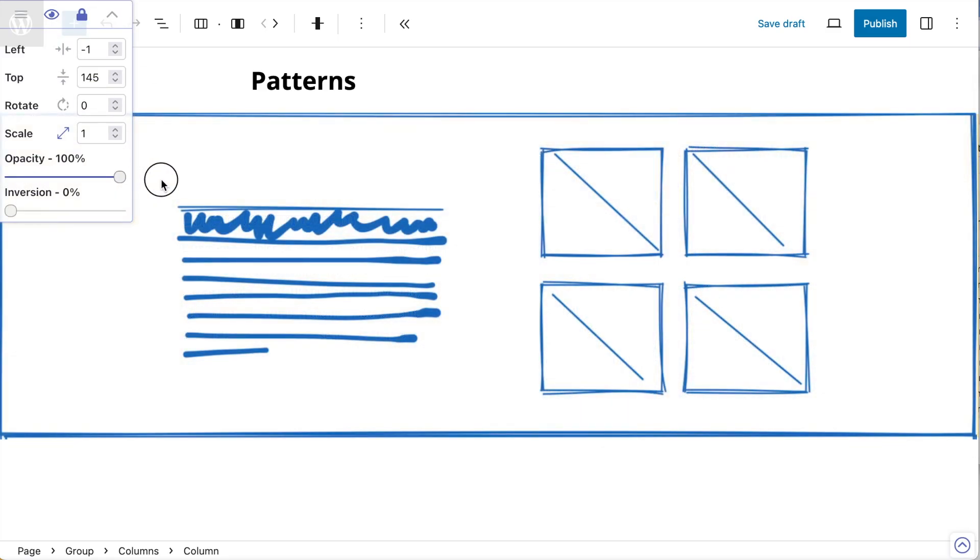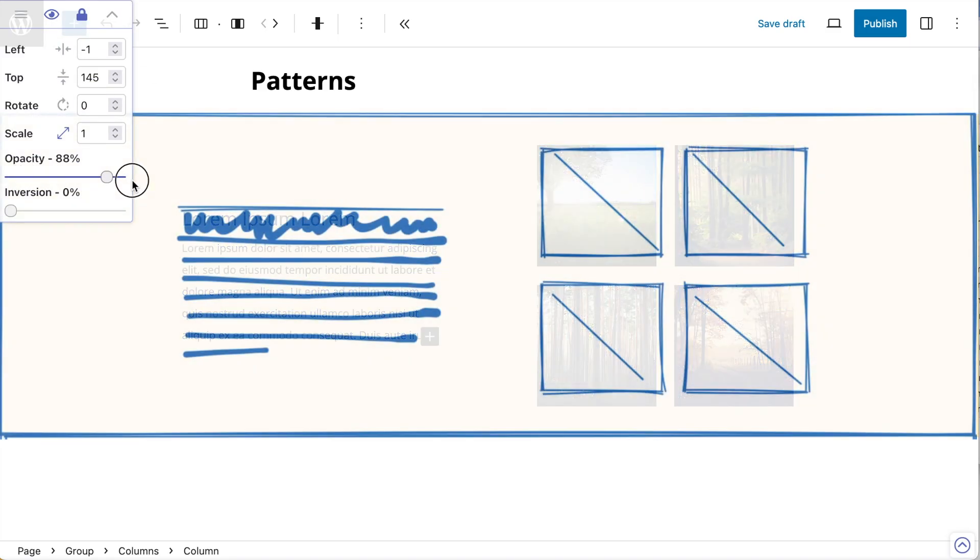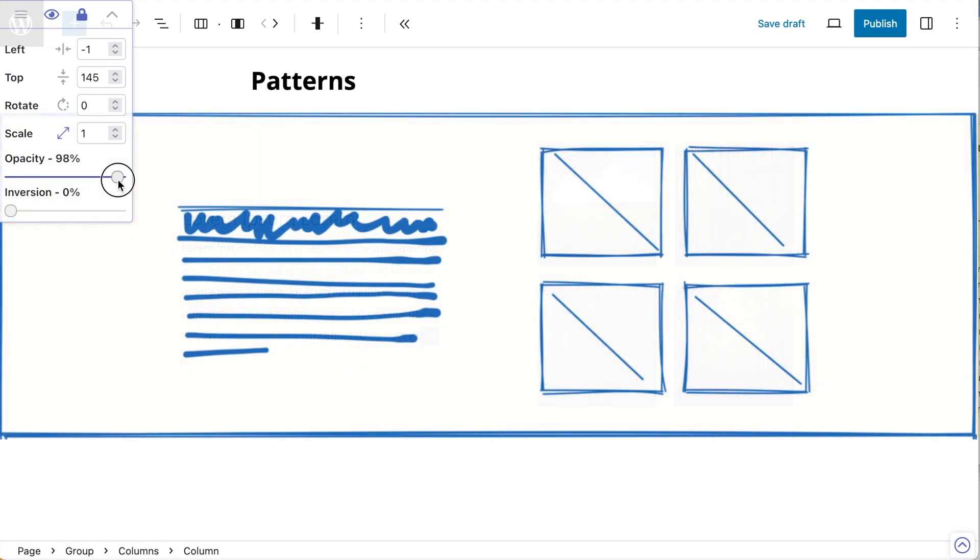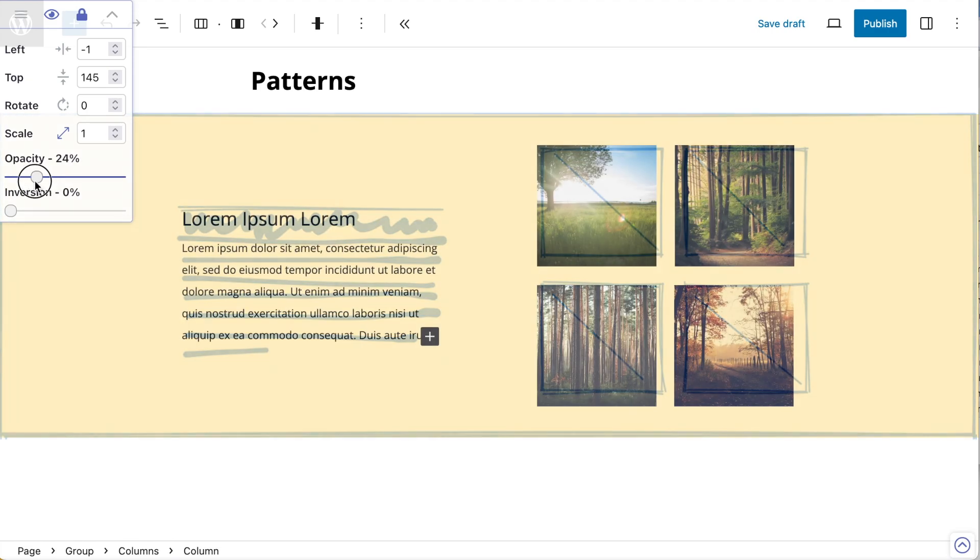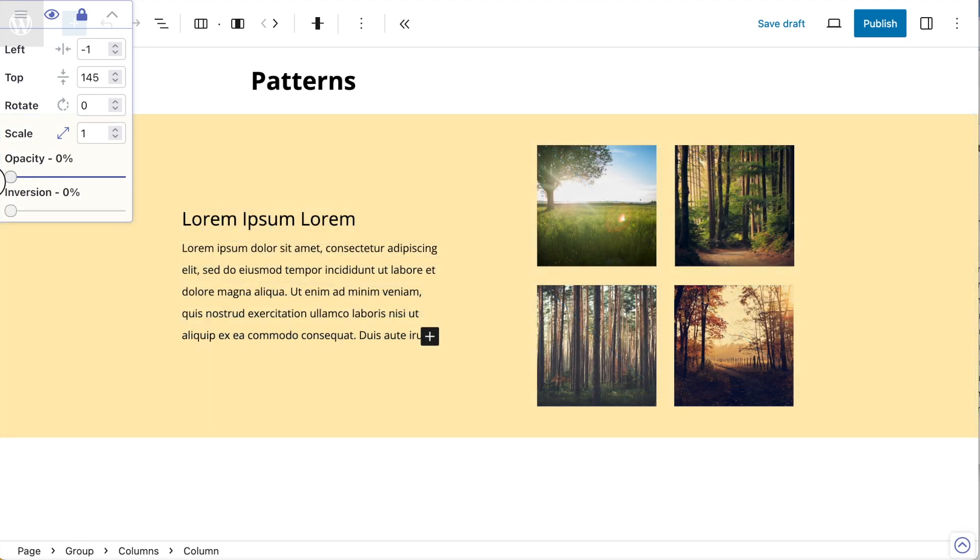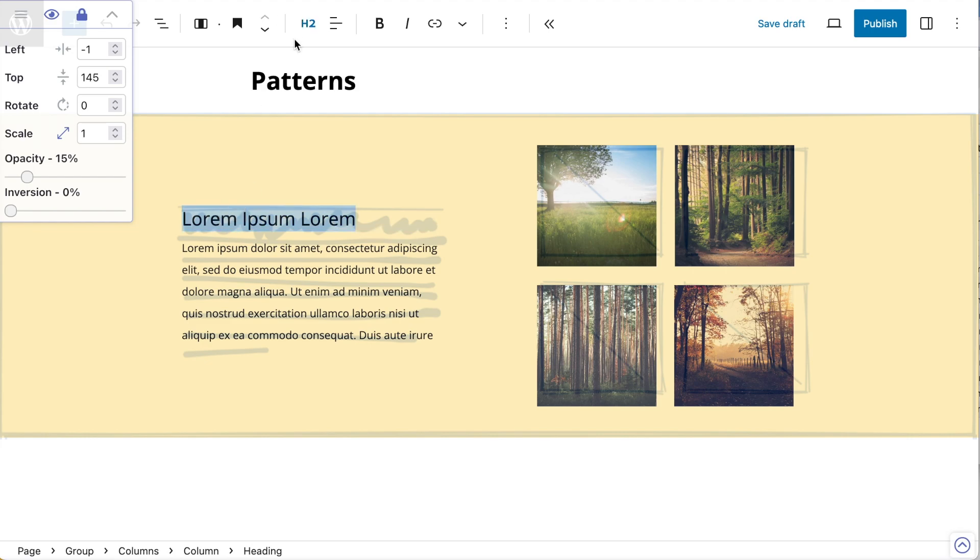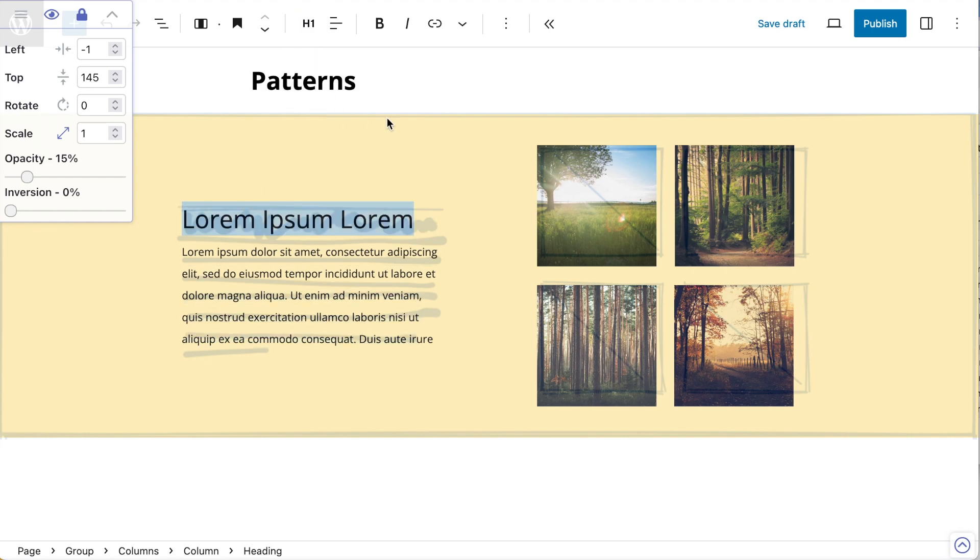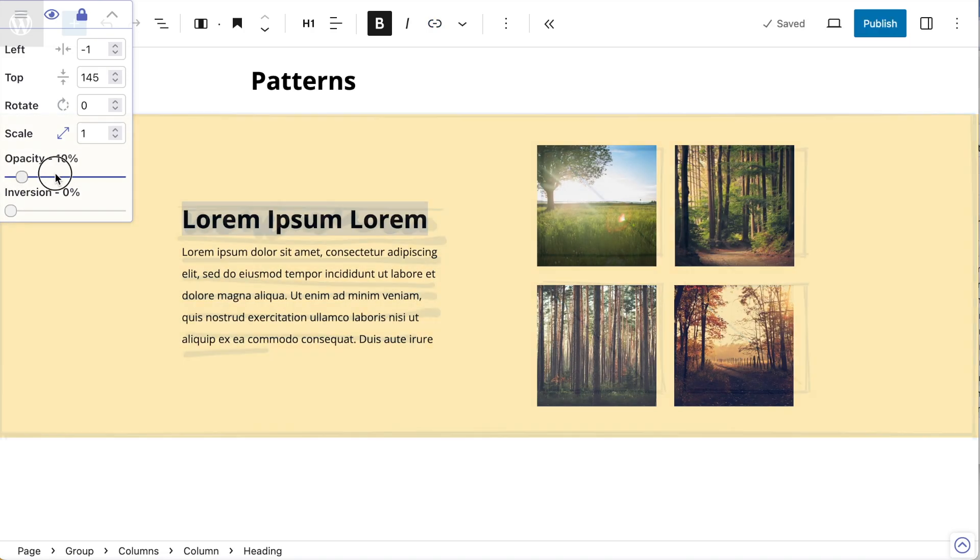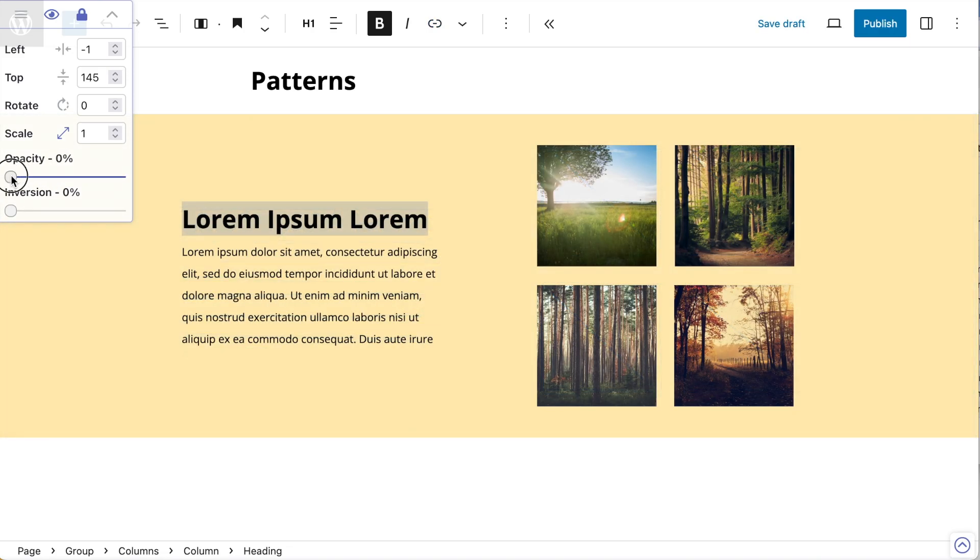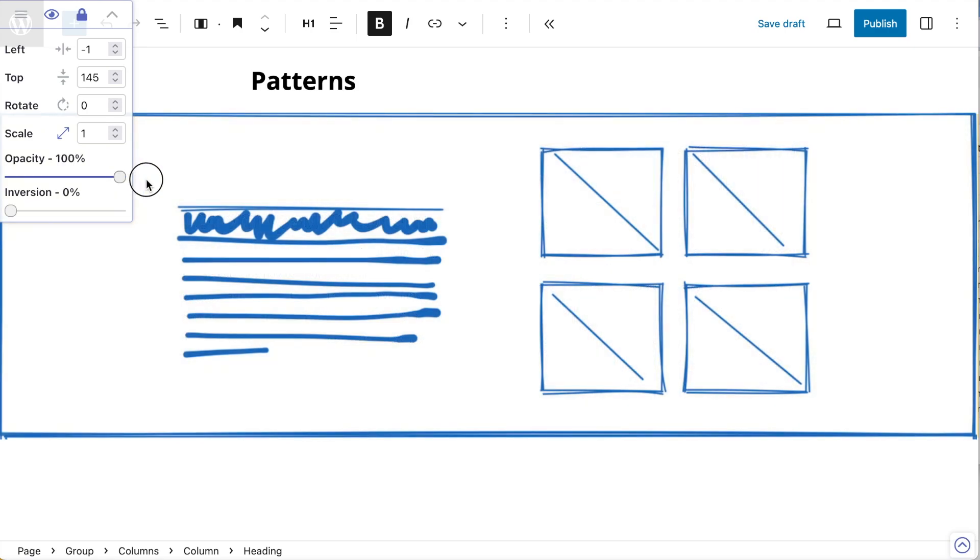Again, just overlaying. You could argue that the heading probably needs to be a bit bolder and a bit bigger, which is fine. I'm going to make that H1. I'm going to make it bold. Then looking at my rough visual, I'd say that's pretty good.